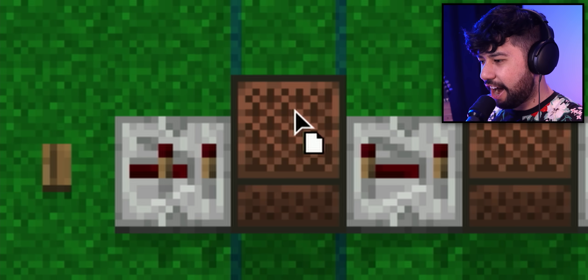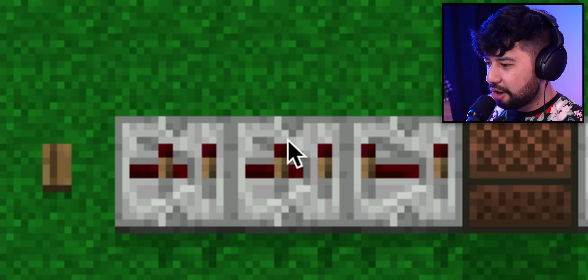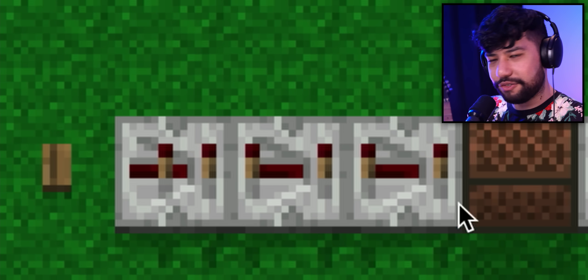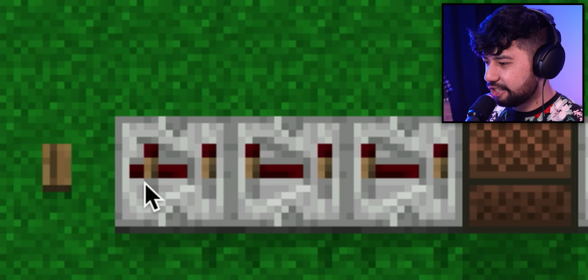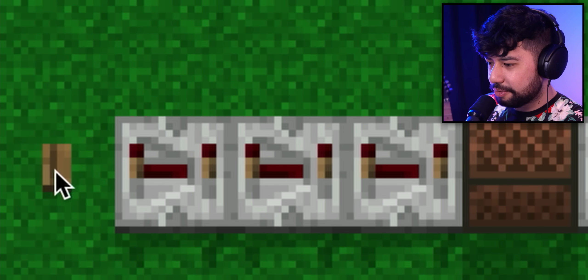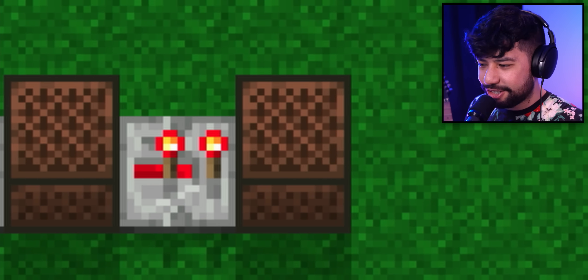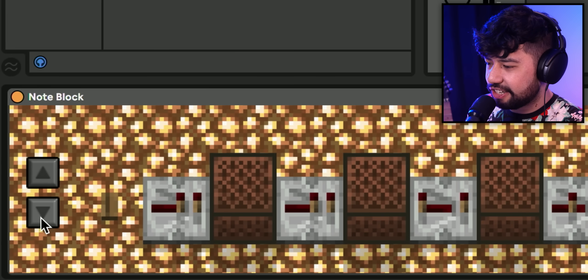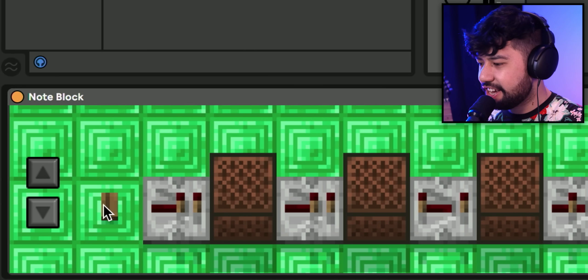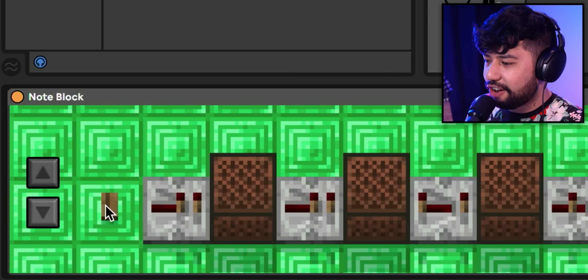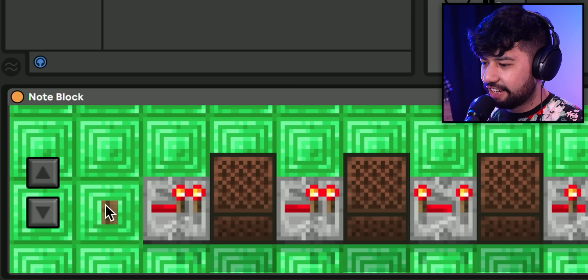You can just place in either repeaters or note blocks wherever you want. Repeaters will slow down the signal, so when you press it, it'll take longer to play the notes. And of course, whatever surface your note blocks are placed onto will play a different instrument. So let's say we want these emerald blocks.